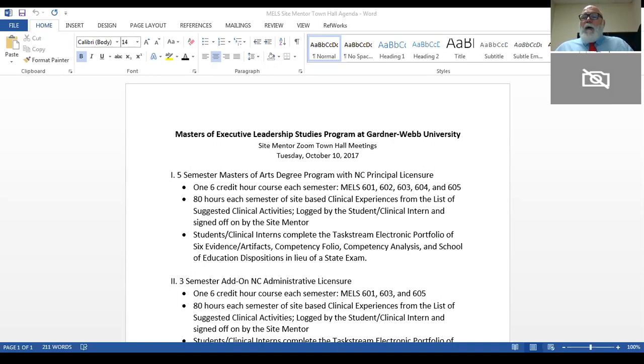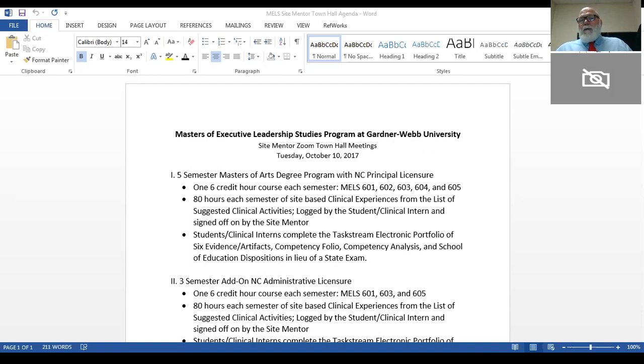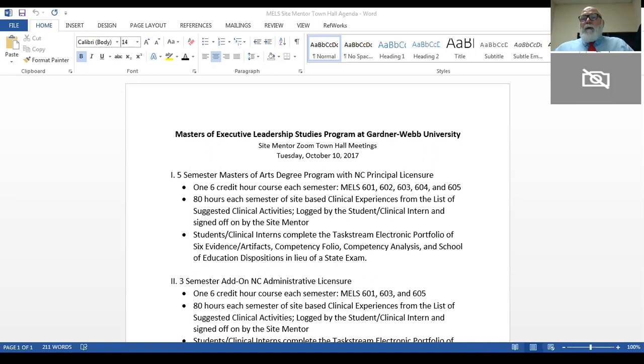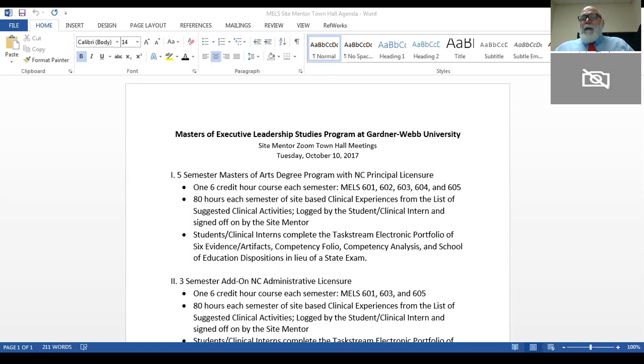Gardner-Webb offers two different program tracks in the MELS program. We offer a five-semester Master of Arts degree program that leads to a master's degree and principal licensure in the state of North Carolina that is transportable to South Carolina or Virginia. We also offer a three-semester add-on licensure program for students who already have a master's degree to gain their North Carolina principal licensure and take the Praxis to get certified in other states as well.